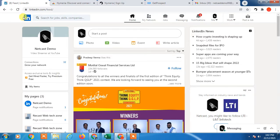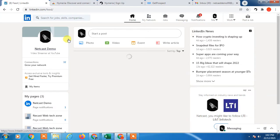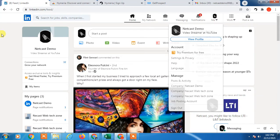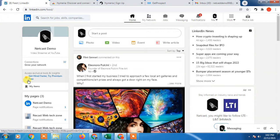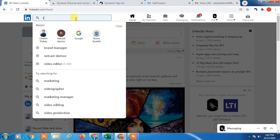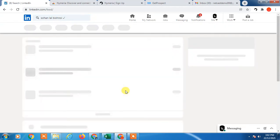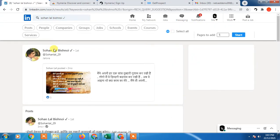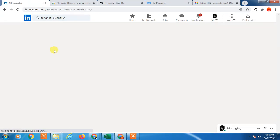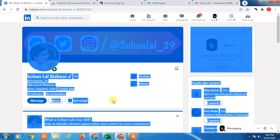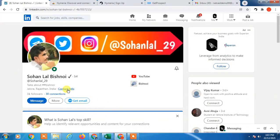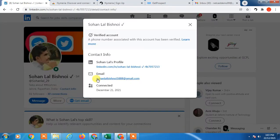First, go to LinkedIn and log in with your profile. Then click on a person's name to go to their personal profile. In the contact info section, you can see their email address.